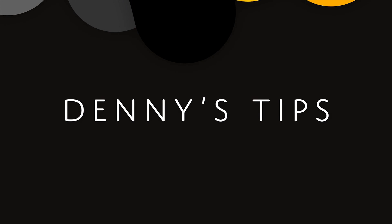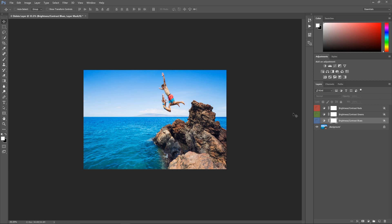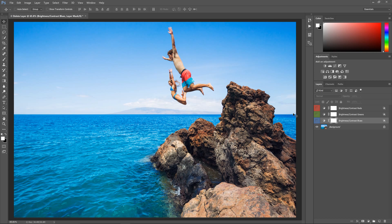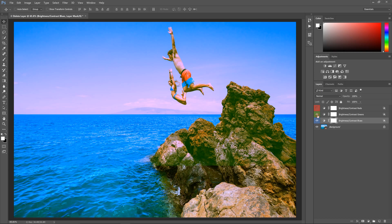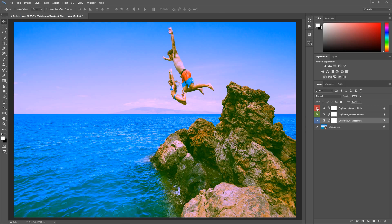Before we begin, let me show you how this works. Instead of learning how to create just one cross-processing effect, you will learn how to create a layer setup that will let you create an unlimited amount of effects.